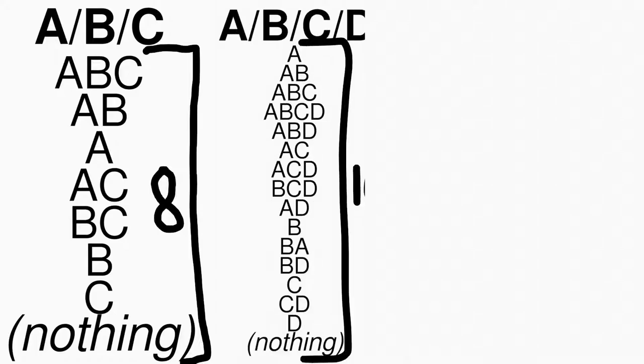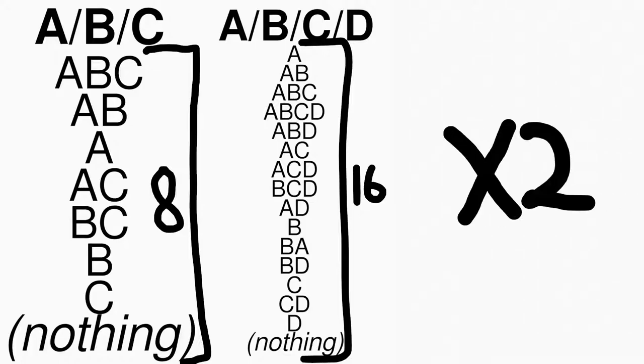There are 16 different ways to arrange A, B, C, and D. In fact, the number of ways to arrange these letters will keep doubling forever.